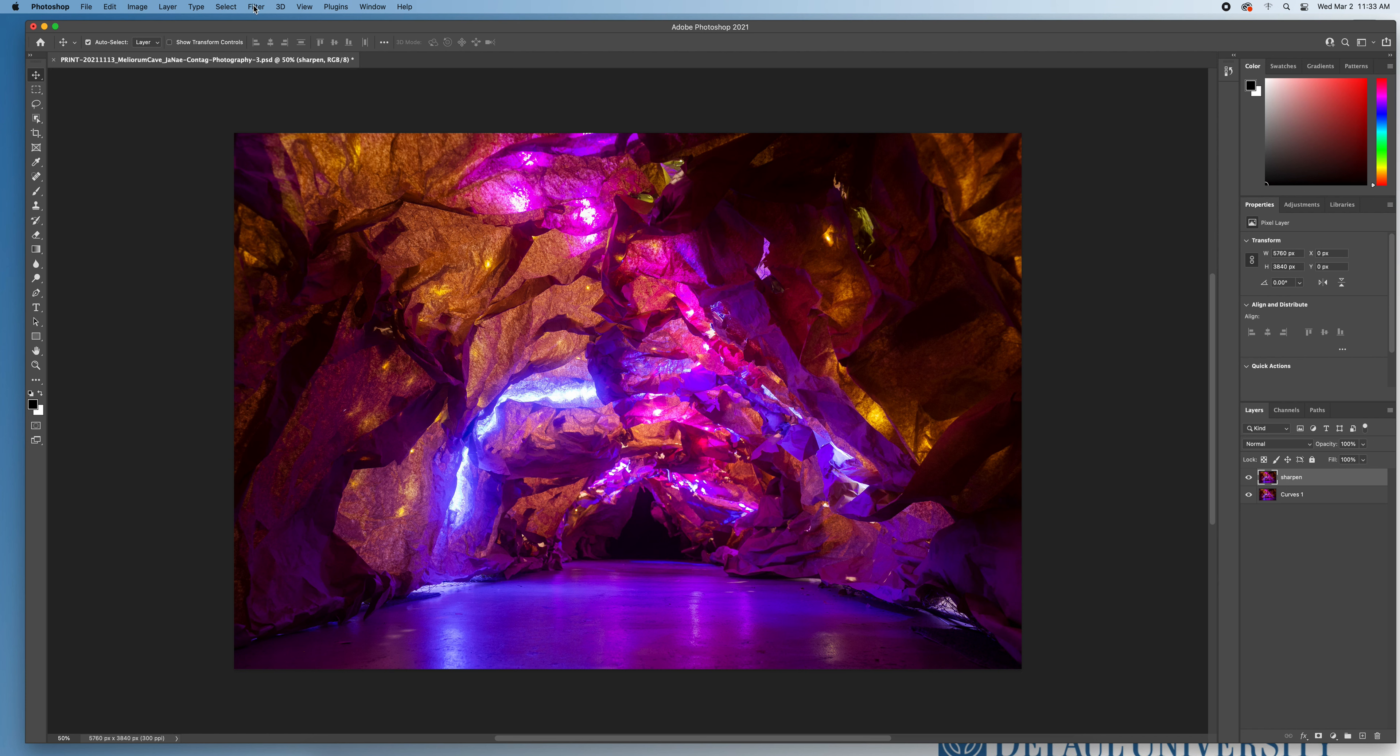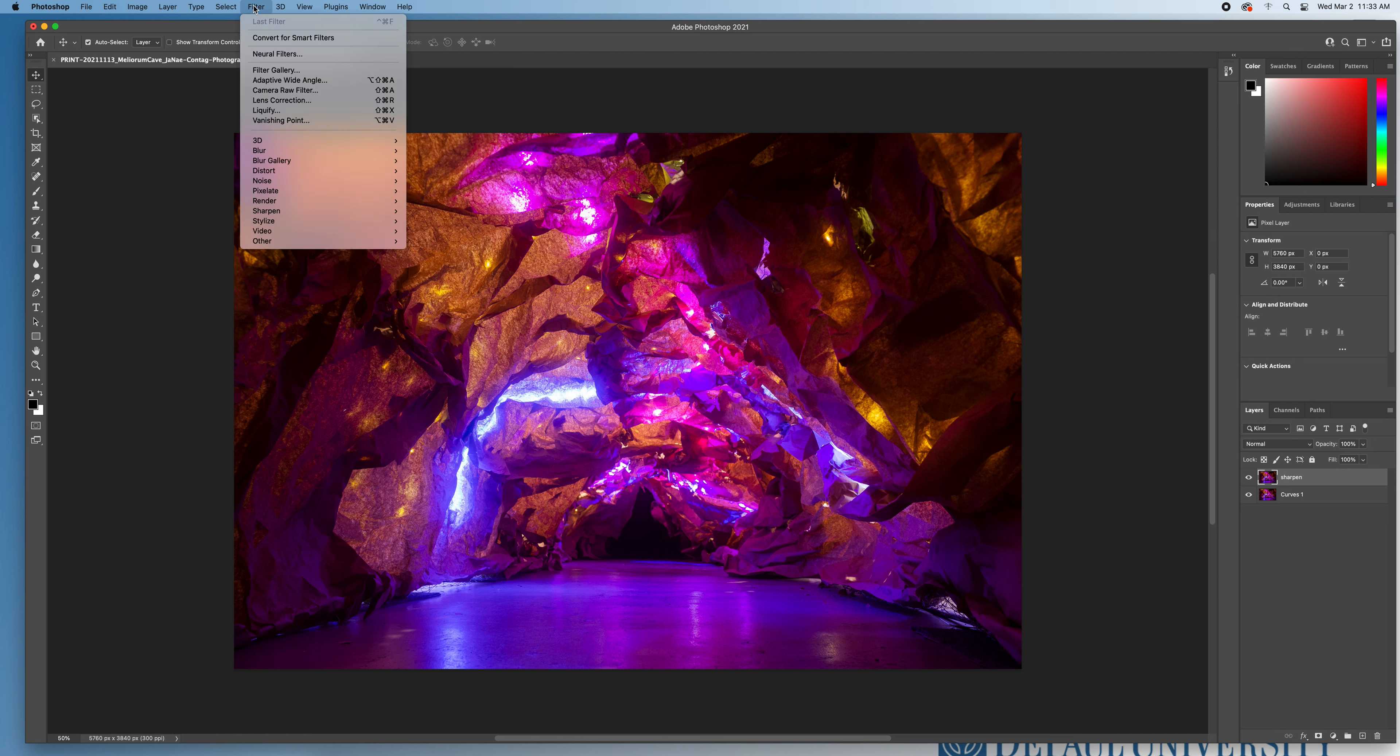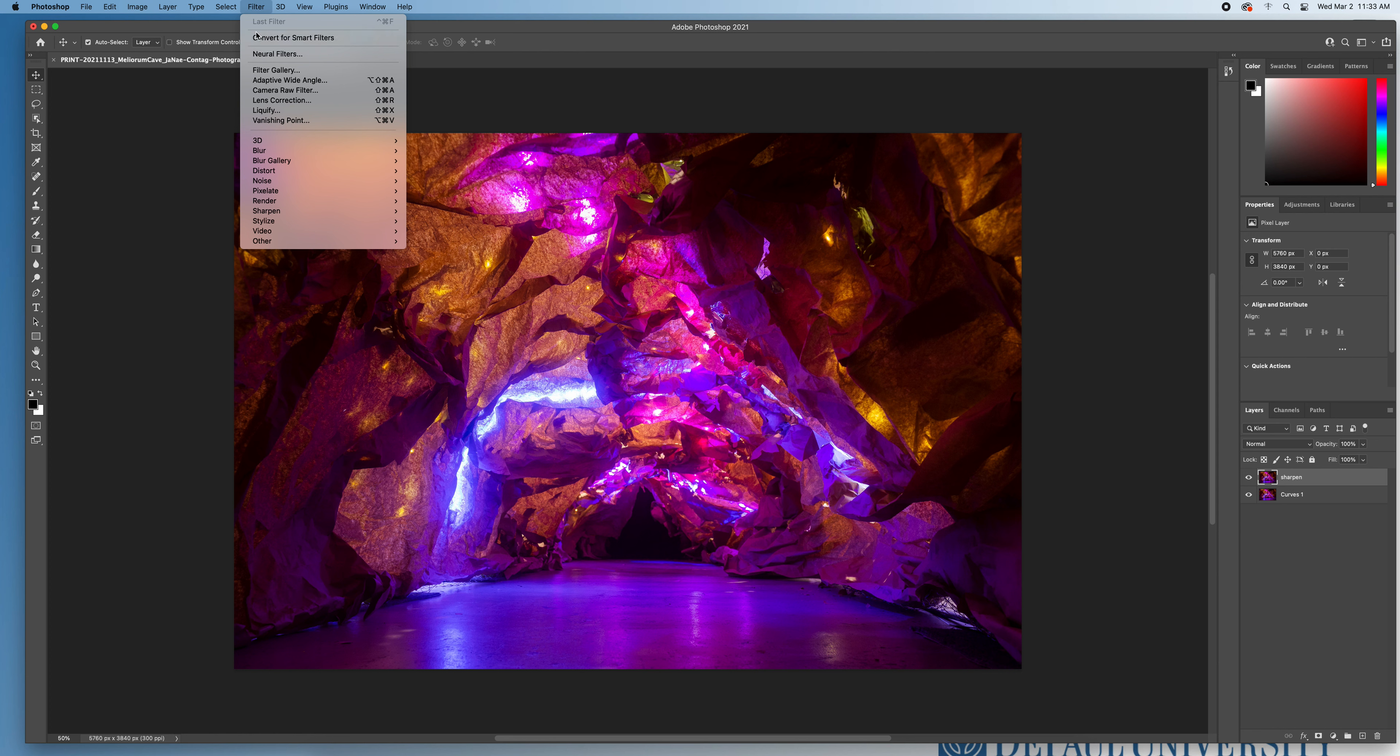So once I have that sharpen layer duplicated, I can come up to my filter tab. I'm going to scroll all the way down to other. And even if it comes up at the top later on, don't use this shortcut, always go to filter other and then go to high pass. Filter other high pass, always find it from this window.